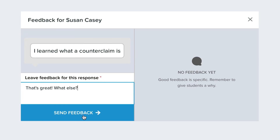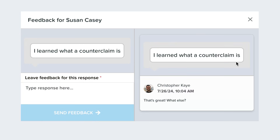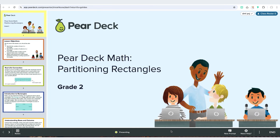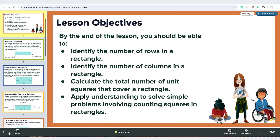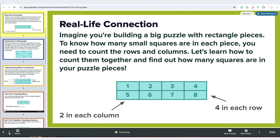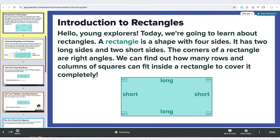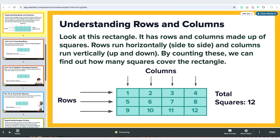The Teacher Dashboard isn't just about seeing responses — it's about taking action. It also lets you easily navigate through your slides, controlling what students see and when. This way, you can time your lesson perfectly, adapting to your students' pace in real time.